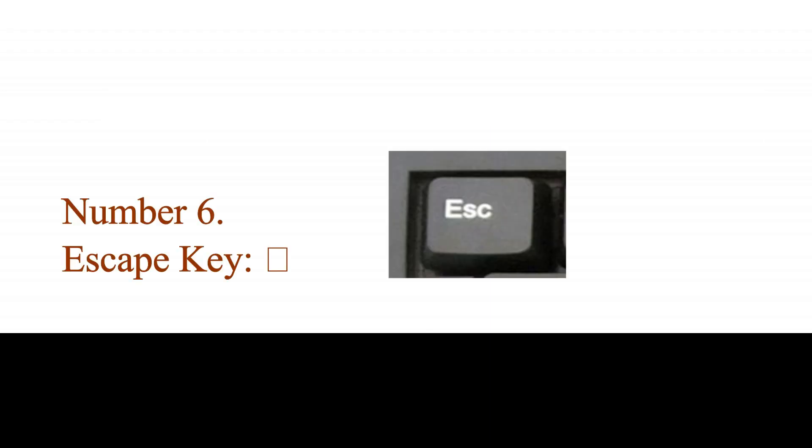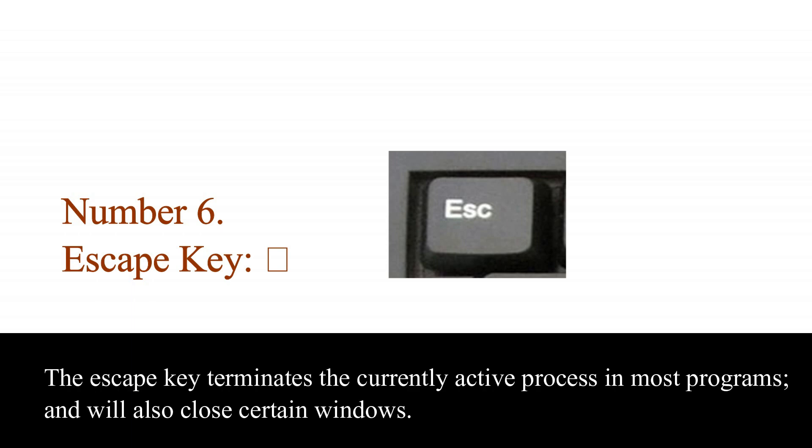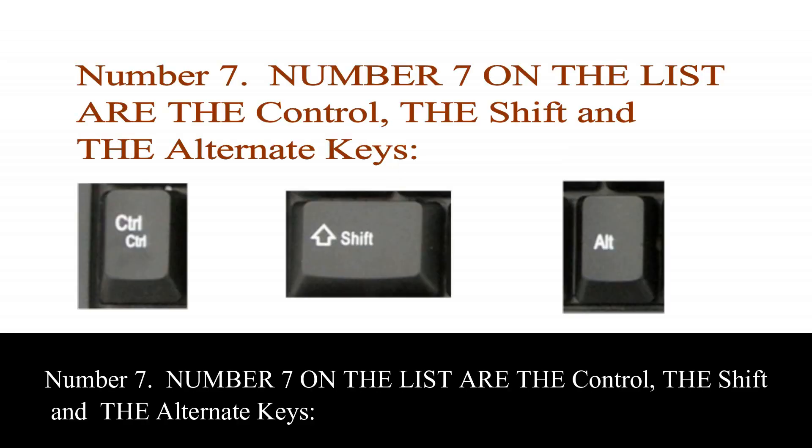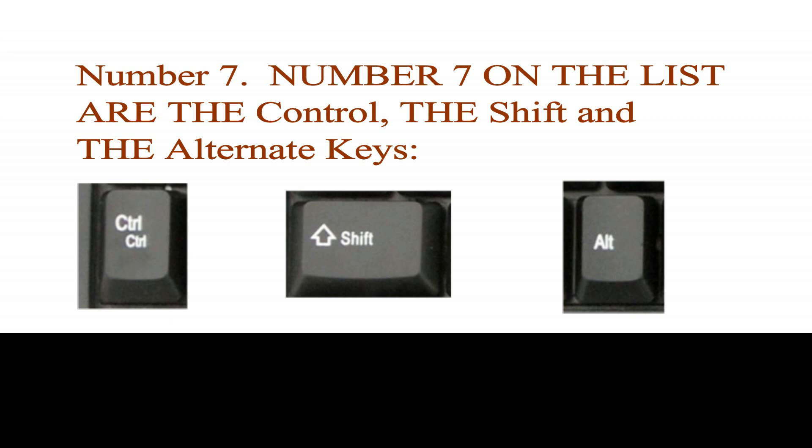Number 6. Escape key. The escape key terminates the currently active process in most programs and will also close certain windows.